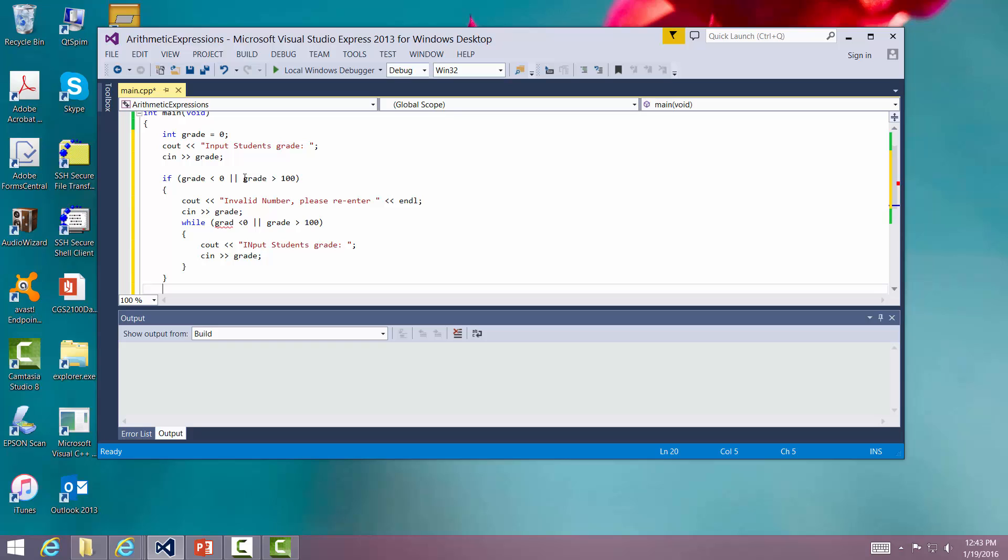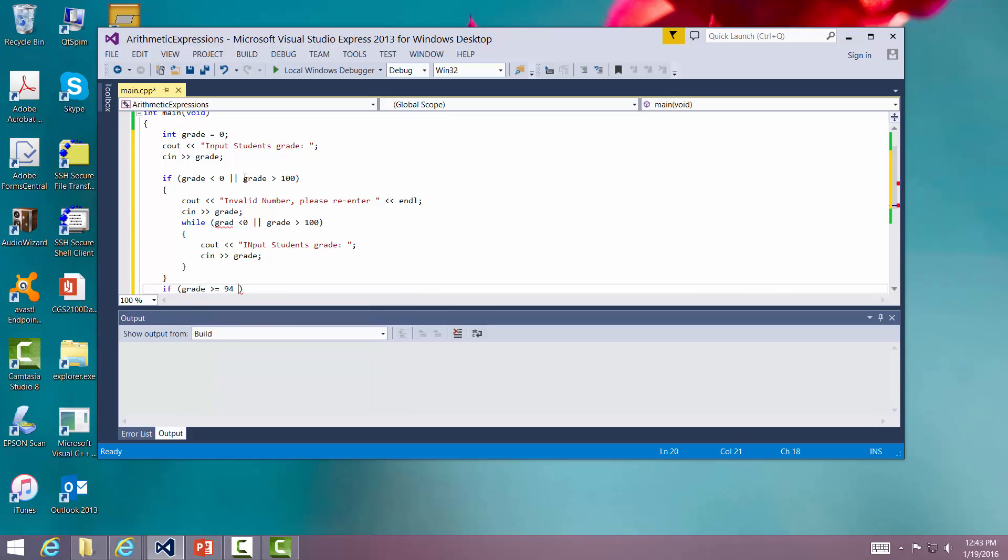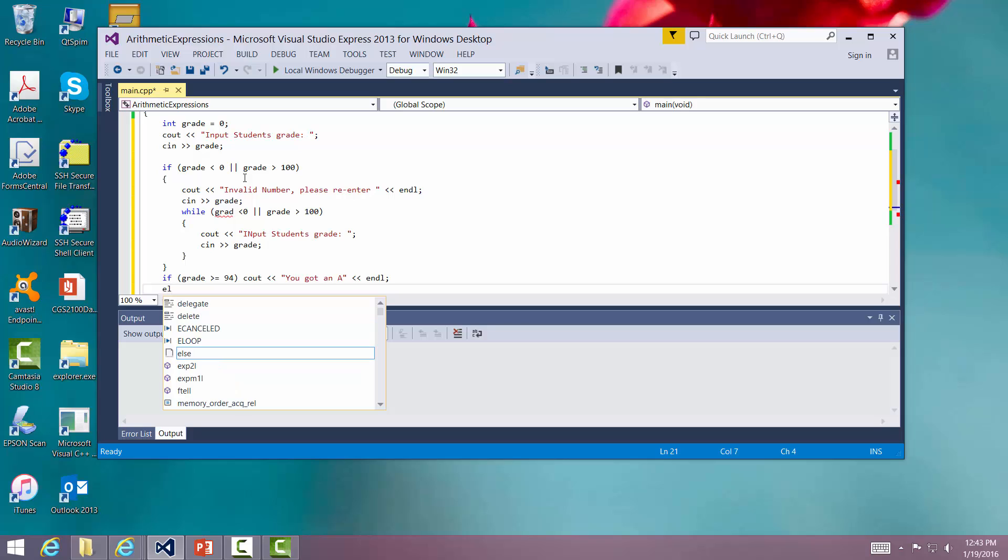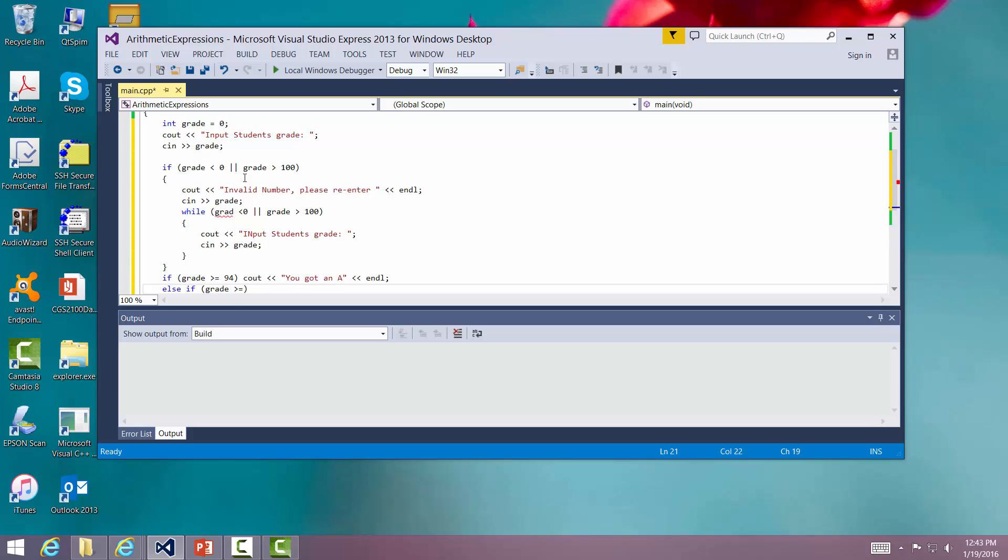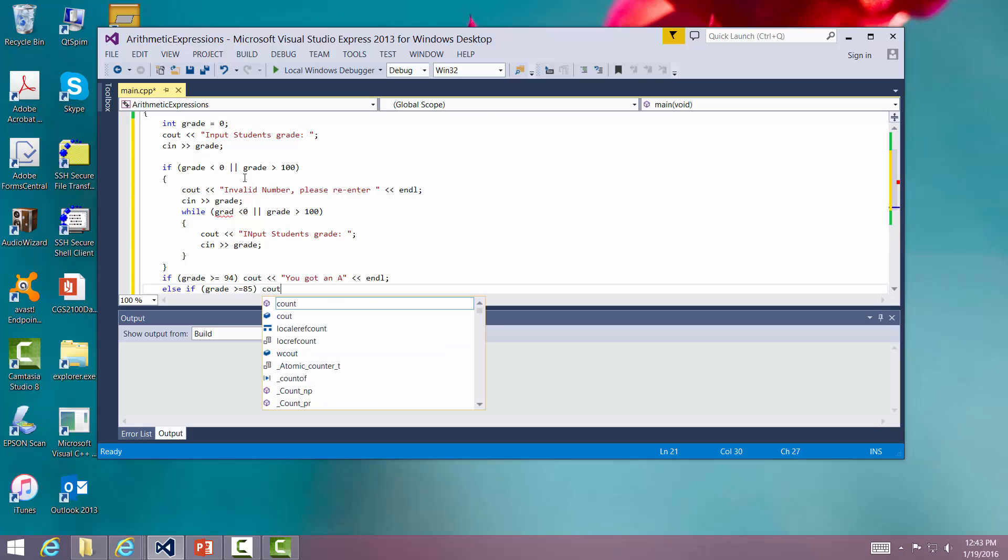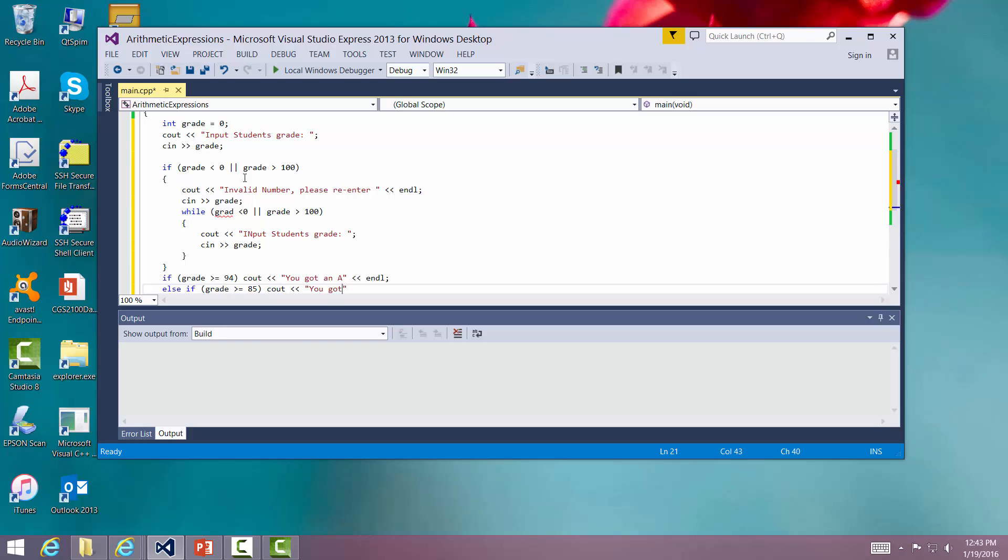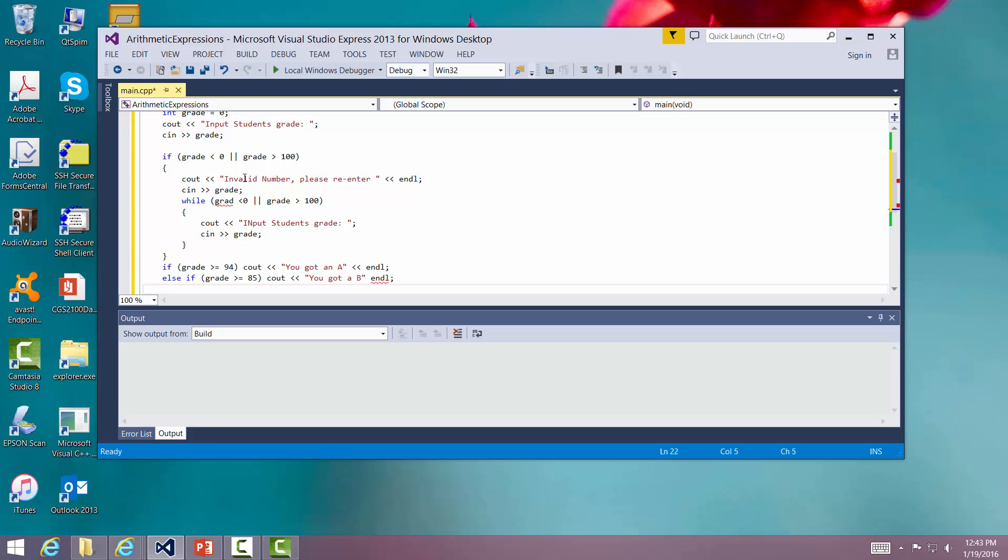So right here at this point, we know we've got a proper grade. So we can say if grade is greater than or equal to 94, I'm going to say C out you got an A. Else if grade is greater than or equal to, let's say 85, we've got a B. Now you'll notice that I don't have to ask the question if it's greater than or equal to 85 or less than 94. I know it's less than 94 because I failed the first test. It's not greater than or equal to 94. It's 93 or less at least. So I know that. So I don't have to ask the question.